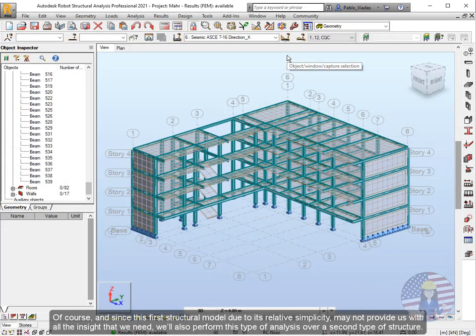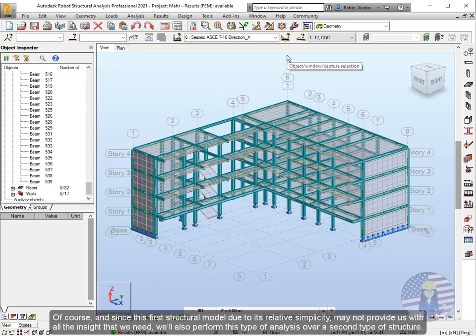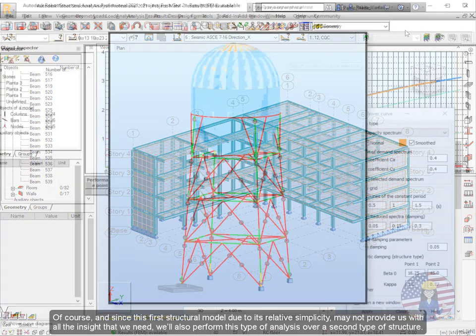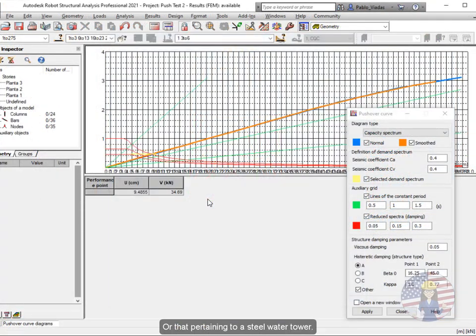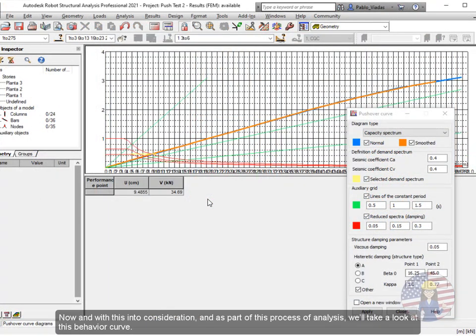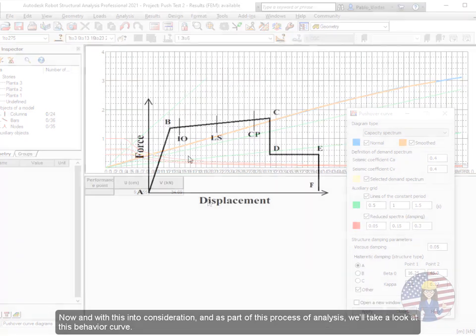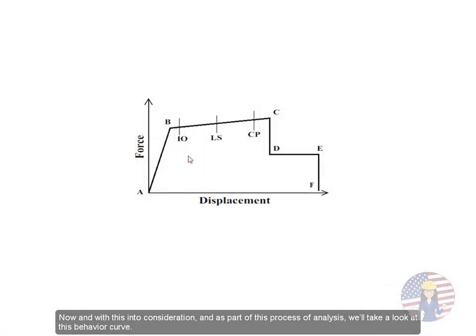Of course, and since this first structural model due to its relative simplicity may not provide us with all the insight that we need, we'll also perform this type of analysis over a second type of structure, or that pertaining to a steel water tower. Now with this into consideration and as part of this process of analysis, we'll take a look at this behavior curve.